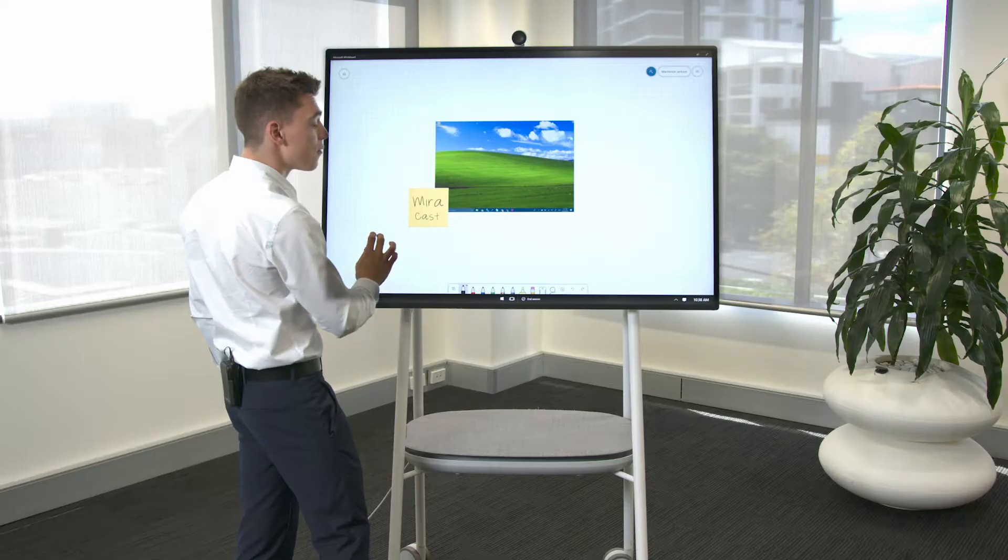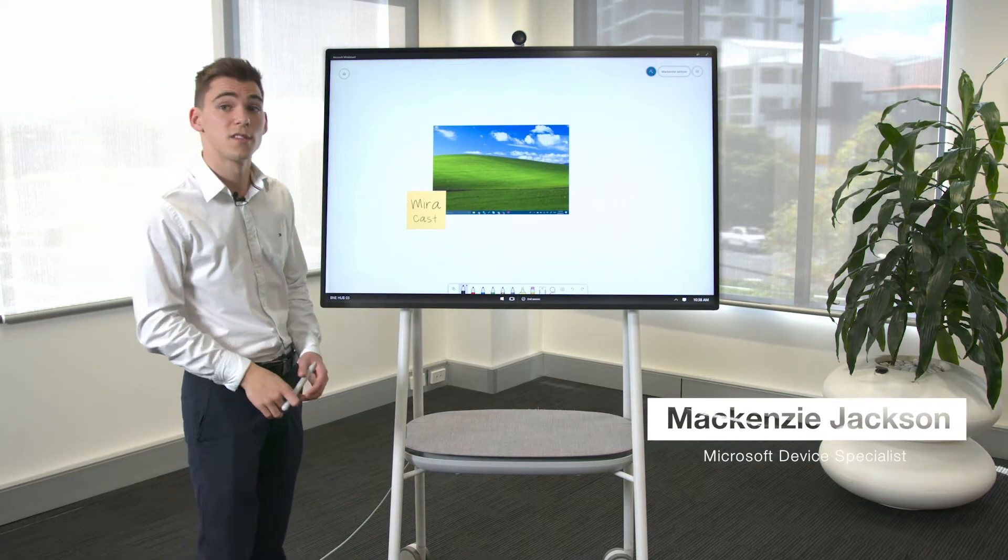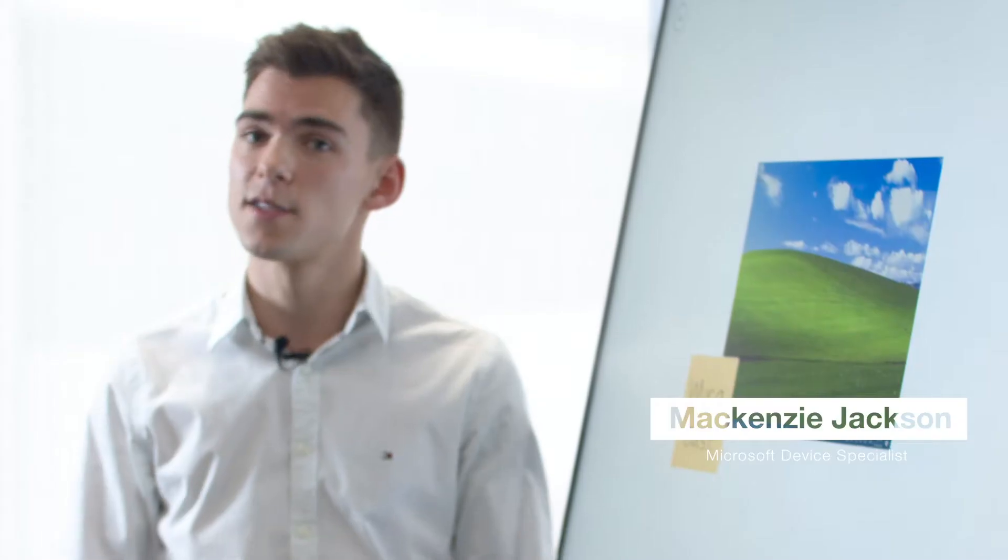Now another cool feature is the ability to mirror cast to the device. Not only can you mirror cast to the device wirelessly, but you can also do that while having whiteboard open.